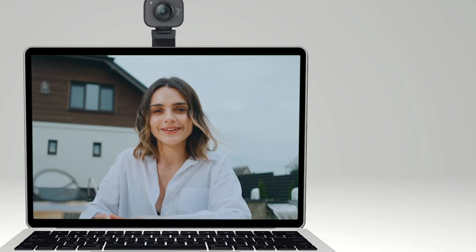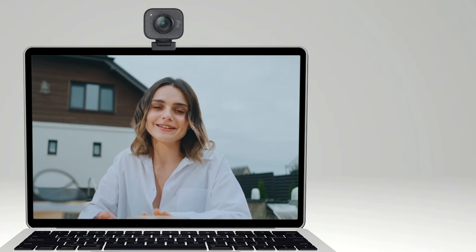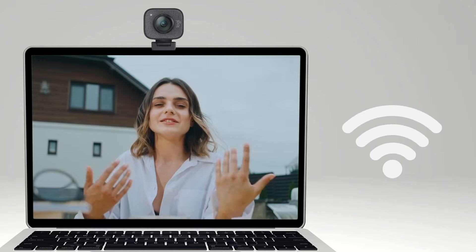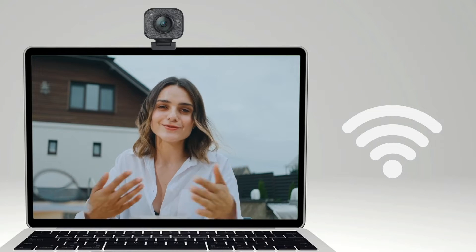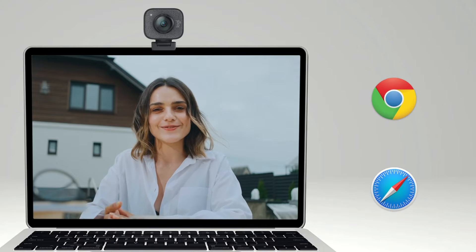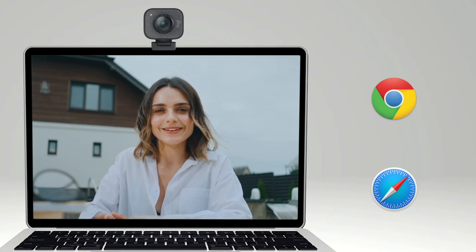Setting up is simple. All you need is your laptop or computer, a webcam, a stable internet connection, and the updated version of Google Chrome or Safari.